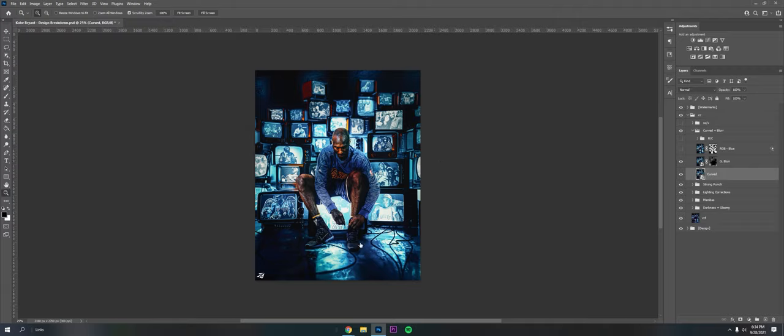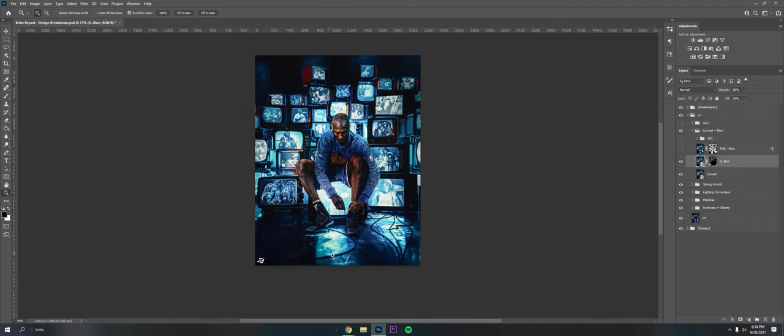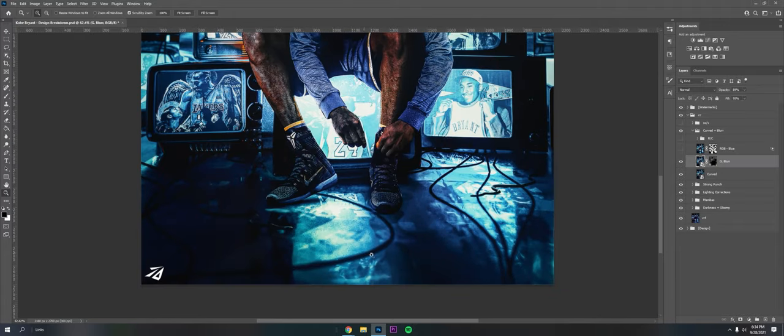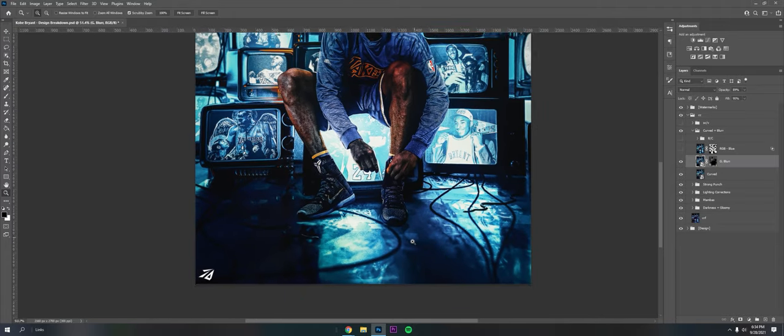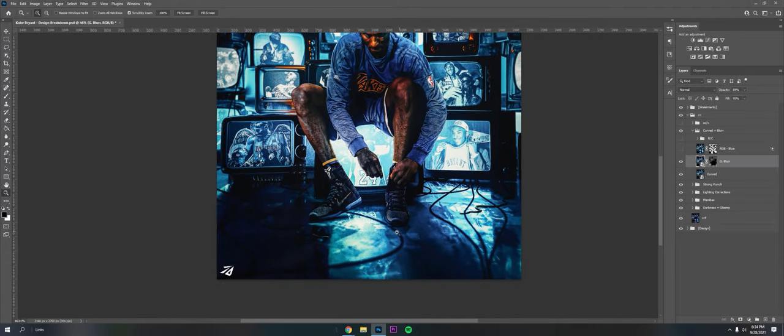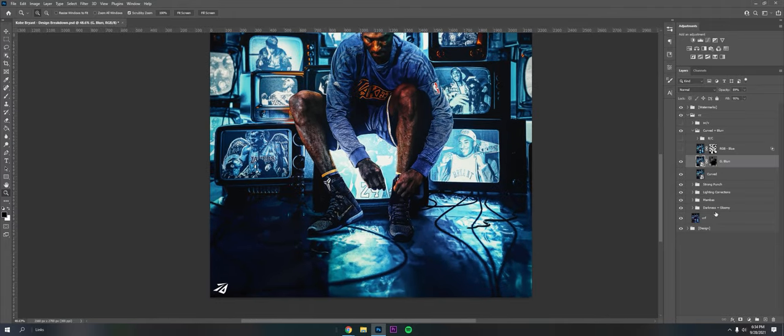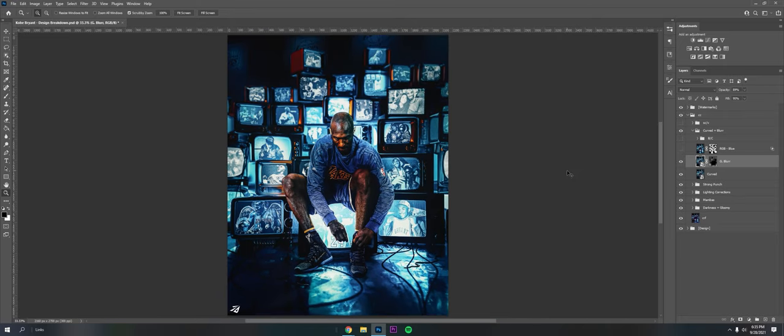So then I put a Gaussian blur. So usually I would do radial blur. But I wanted to go for a softer studio setting, going more for realism. And I figured Gaussian works the best.